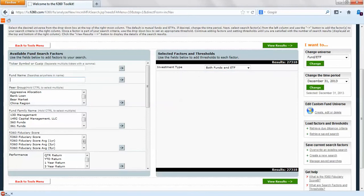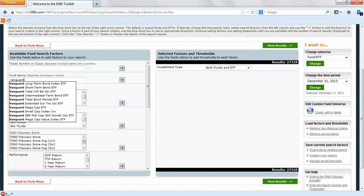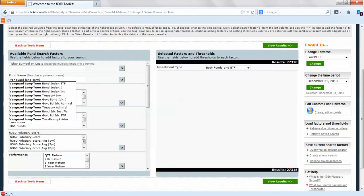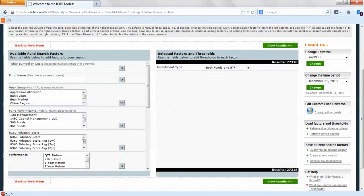If we want to search by fund name, for example if we're looking for Vanguard long term but we're not sure exactly what it is, we can bring over Vanguard long term. It'll search within the fund name. There's 16 that have that in there so we could view our results and find the funds.